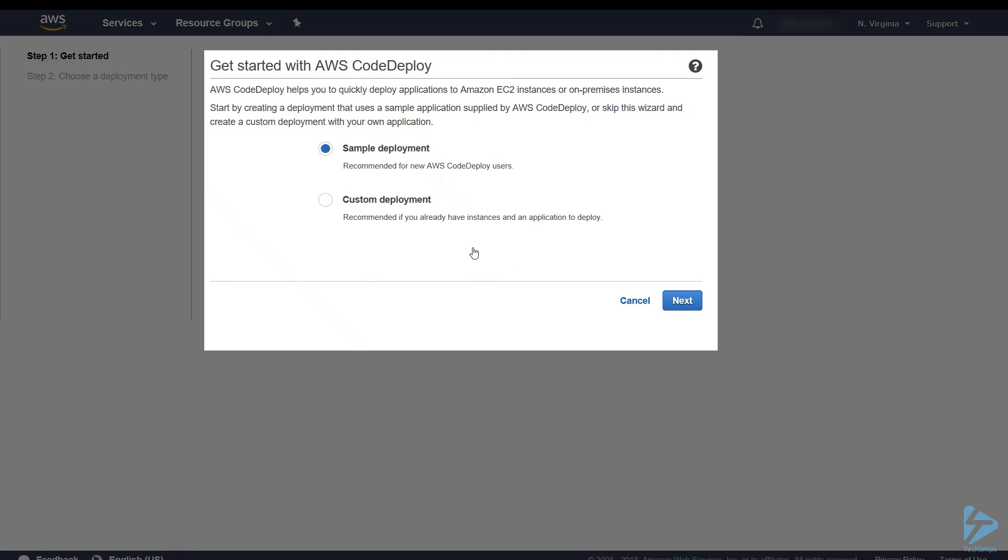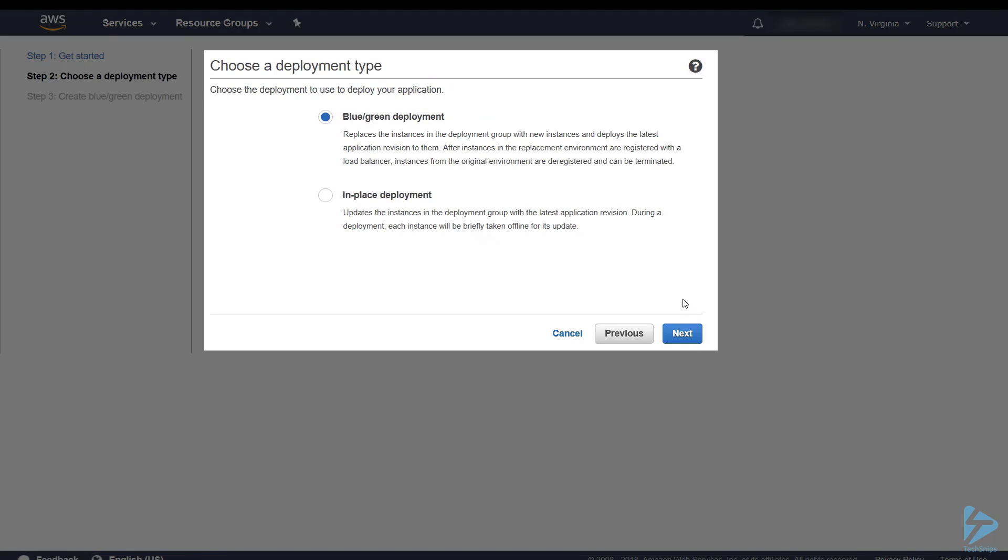So we'll do a sample deployment and we'll step through that. The first options are a blue green deployment or an in-place deployment. We're going to do an in-place deployment.